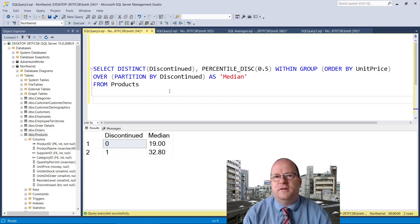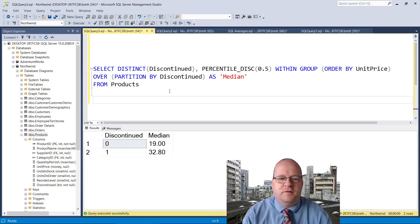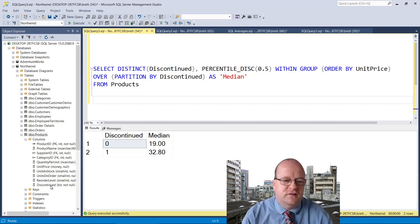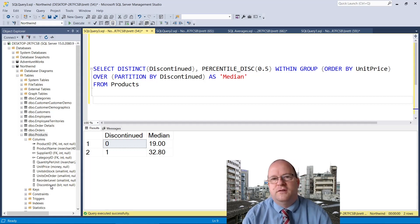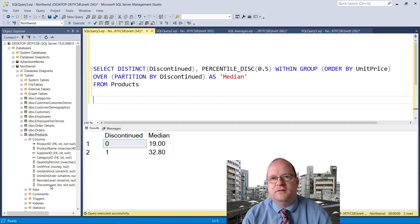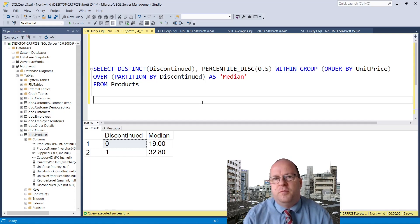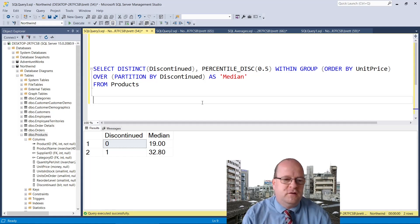The issue with this method is that you have to group the median by a column value. In this instance I've just used discontinued because it's a bit value so either products are discontinued or they're not. Later in this video I'll show you how I removed the group by clause.